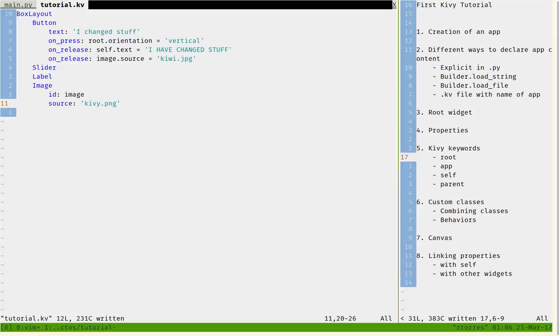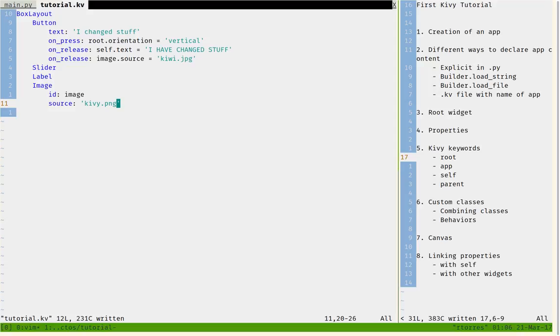Now that we know how we can link properties together, we can go into more interesting things about Kivy. For example, I'm going to combine these two topics into one. If I want this box layout background to have a certain color...